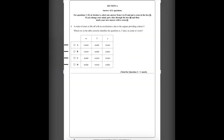A rocket of mass M lifts off with an acceleration A due to the engines providing a thrust T. Which row in the table correctly identifies the quantities M, T, and A as scalar or vector?